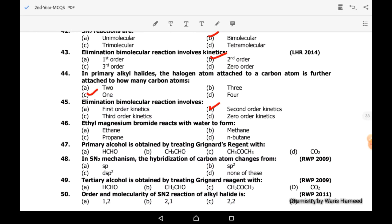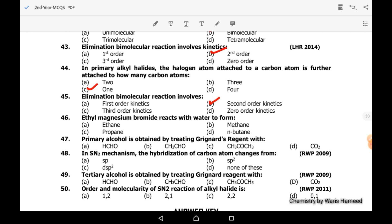Forty-sixth MCQ: ethylmagnesium bromide reacts with water to form what? It is a Grignard reagent, and when it reacts with water it forms an alkane. Since the alkyl group is ethyl, it will form ethane. Forty-seventh MCQ: primary alcohol is obtained by treating Grignard reagent with formaldehyde — option A is correct.